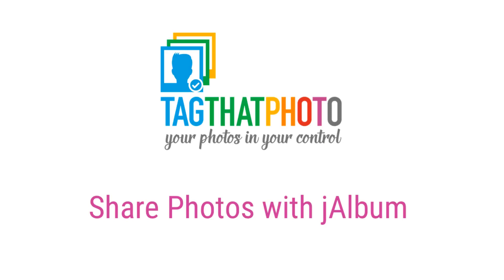Hi, I'm April. In today's tutorial, I'll show you how Tag That Photo and J-Album work together so you can share photos with friends and family.